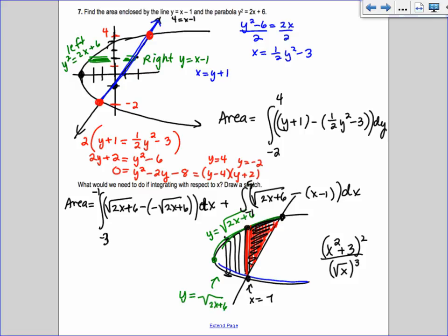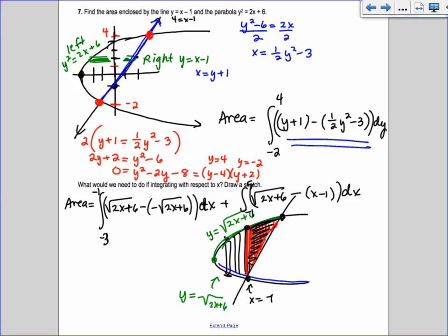Don't make it hard on yourself. Don't integrate with respect to x if it can easily be done with respect to y. Using math 9 on your calculator — you still use x as the variable — gives an answer of 18, which comes out very nicely.